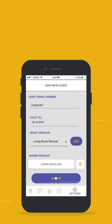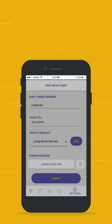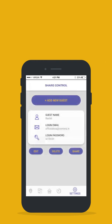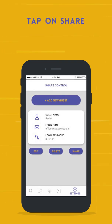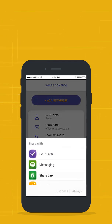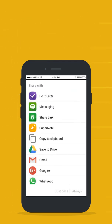Tap Submit. The password for the guest account will be auto-generated and will be displayed on the screen. To share account details with your guest, tap on Share. Select the mode by which you wish to share, select your contact and send.